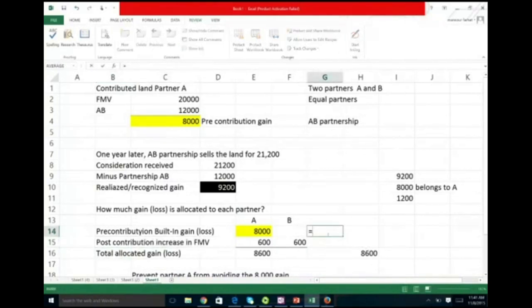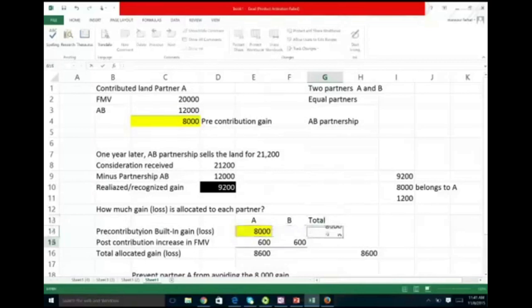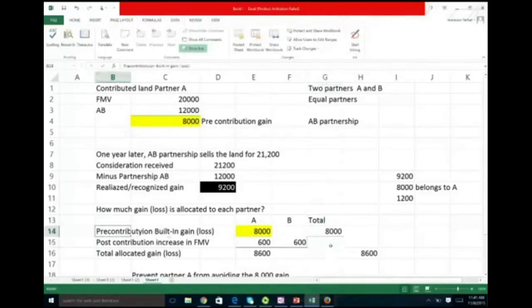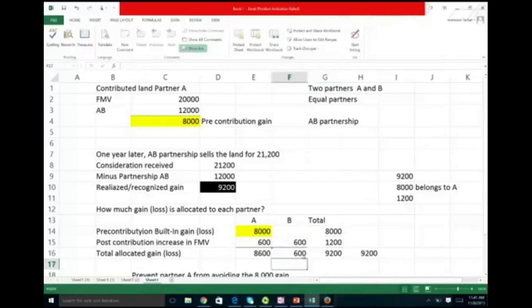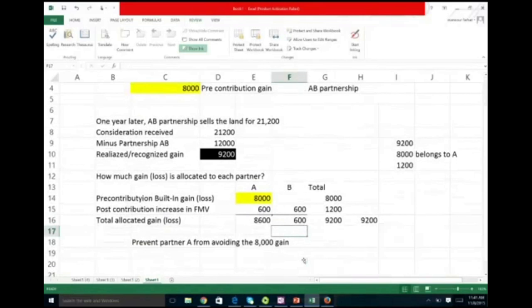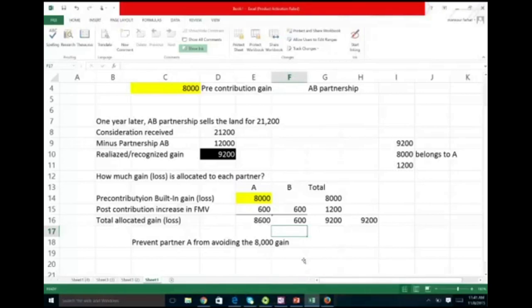So the post-contribution increase was $1,200, and the pre-contribution gain was $8,000 — total $9,200, allocated as $8,600 to A and $600 to B. This prevents Partner A from avoiding taxes on the $8,000. You can't just contribute appreciated property to a partnership hoping other partners will pick up your gain. You pick up your own pre-contribution gain in a partnership.